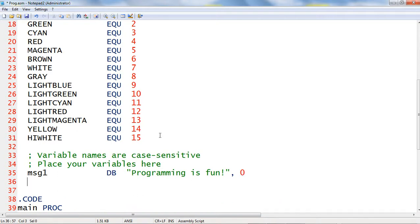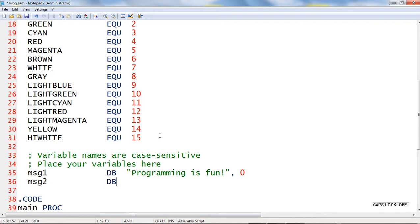Next, I will declare another memory variable msg2. I will assign define byte and initialize a string.